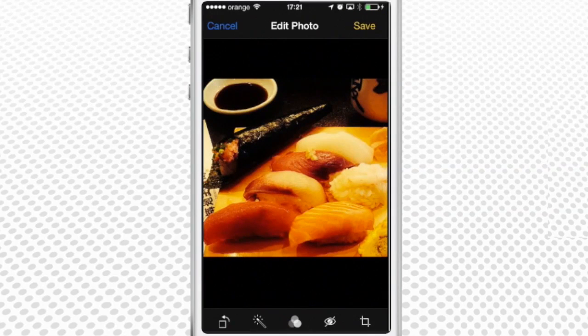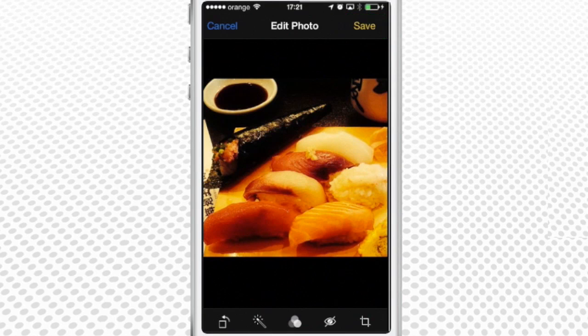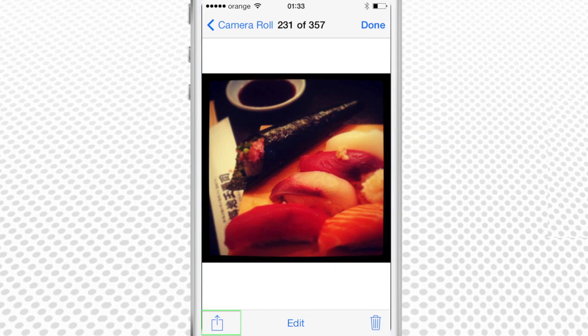We press Save in the upper right corner to save the edited picture. Time to share it. If we tap the little pictogram in the bottom left corner, the sharing menu will activate.